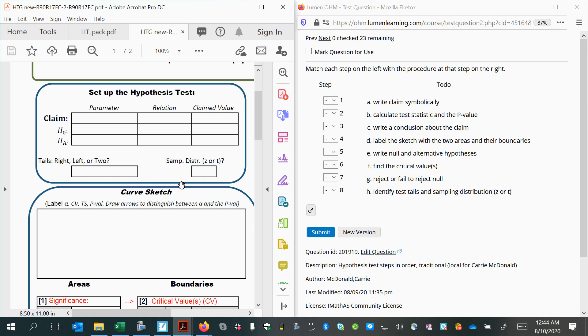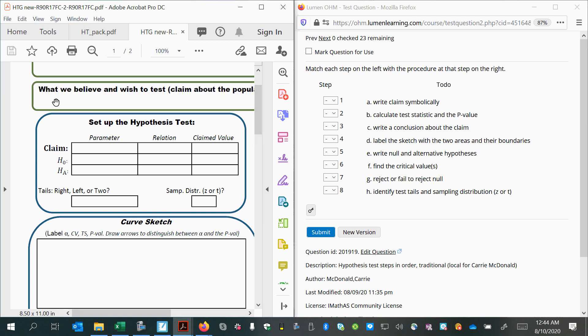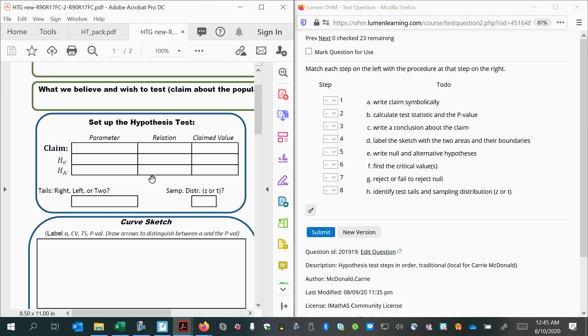So we start by first stating the claim in words, and then converting that into a symbolic statement. After we have our symbolic statement, we can use it to form a null hypothesis, which is the default assumption we're trying to reject, and an alternative hypothesis that we would like to support. We will also determine if we have a right-tailed test, or a left-tailed test, or a two-tailed test, and whether or not we will be using z-scores or t-scores for our sampling distribution.